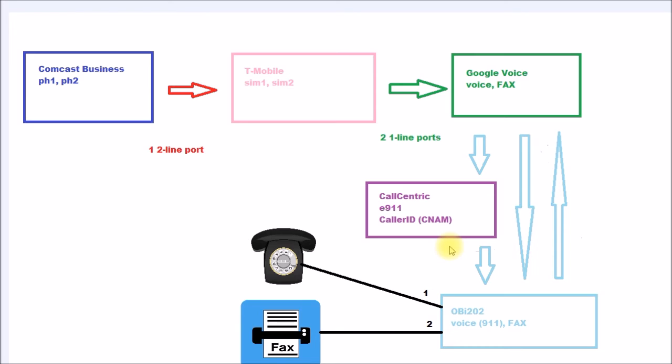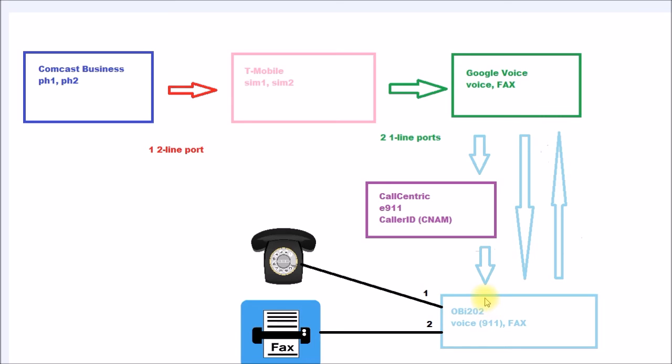After kicking myself for blowing another $25, I sign up for a Call Centric account which is $1.50 a month. This diagram shows how this works with the OB202. On the OB202 I added Call Centric as a new service provider and I have that service going to phone number one.